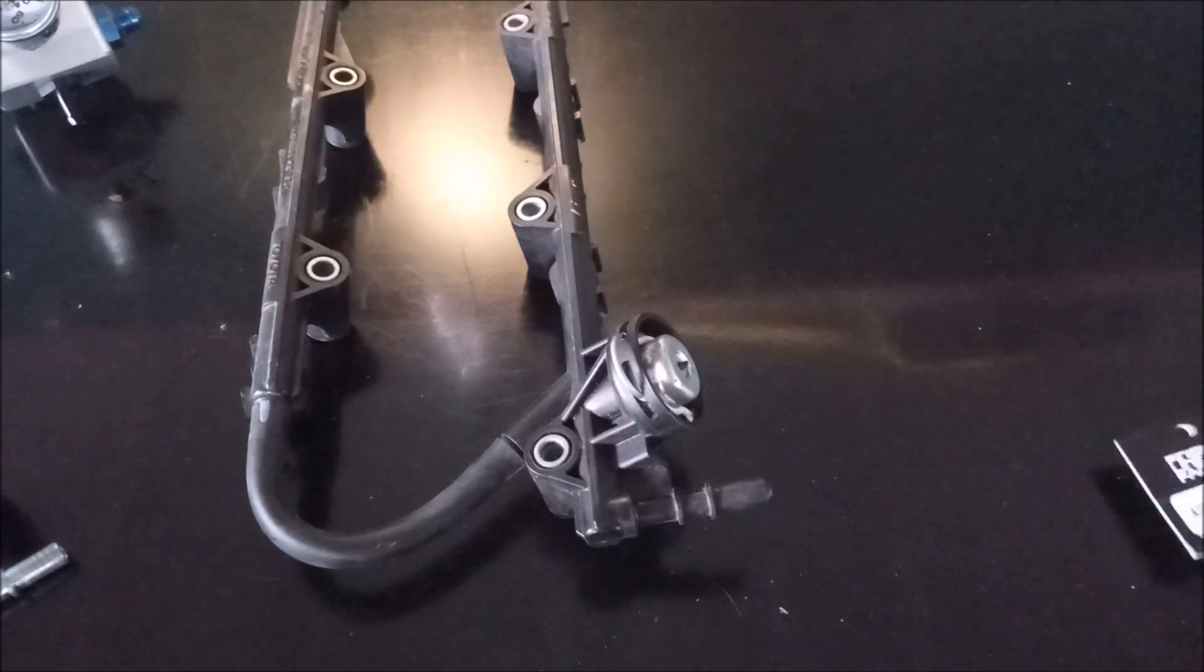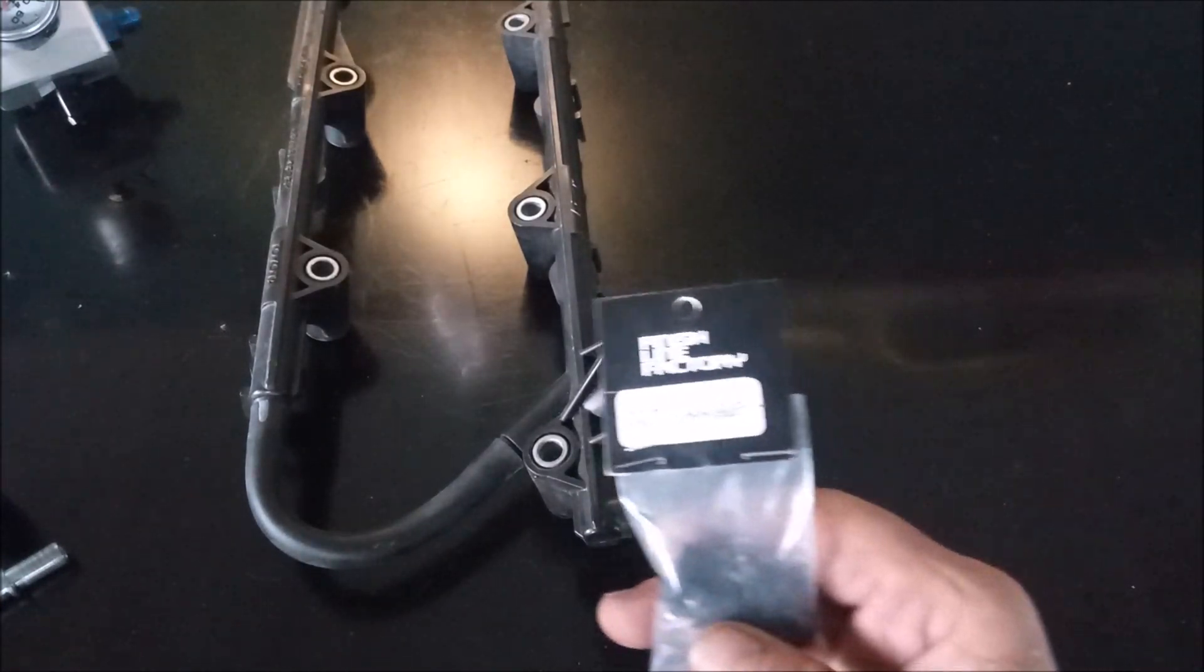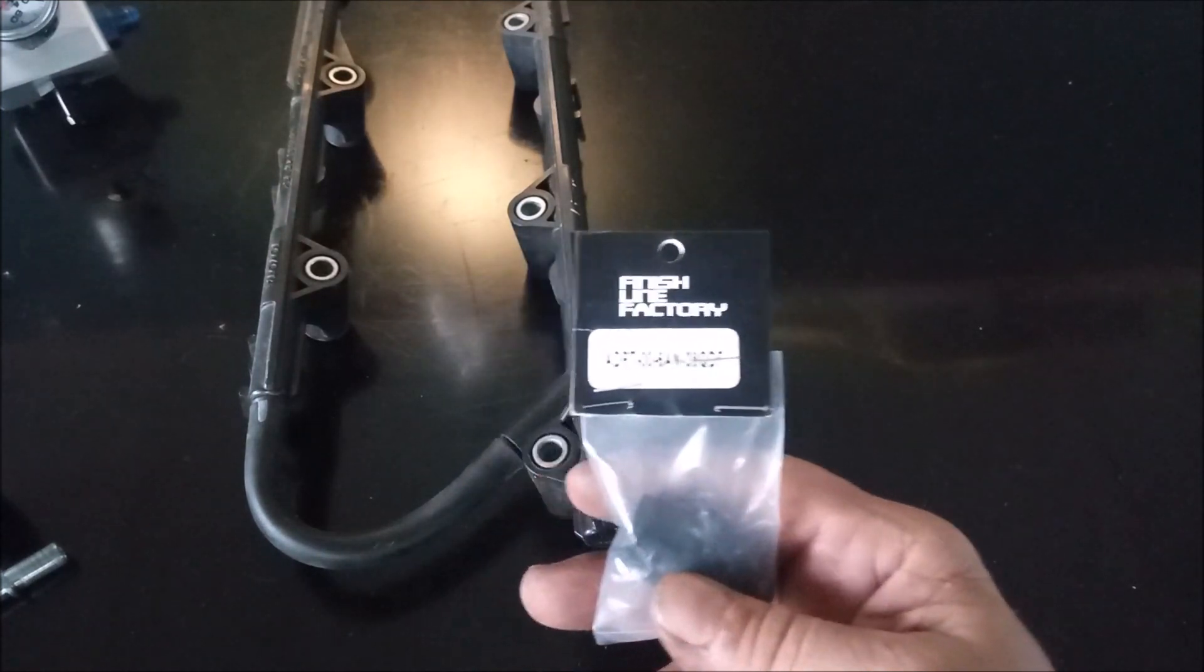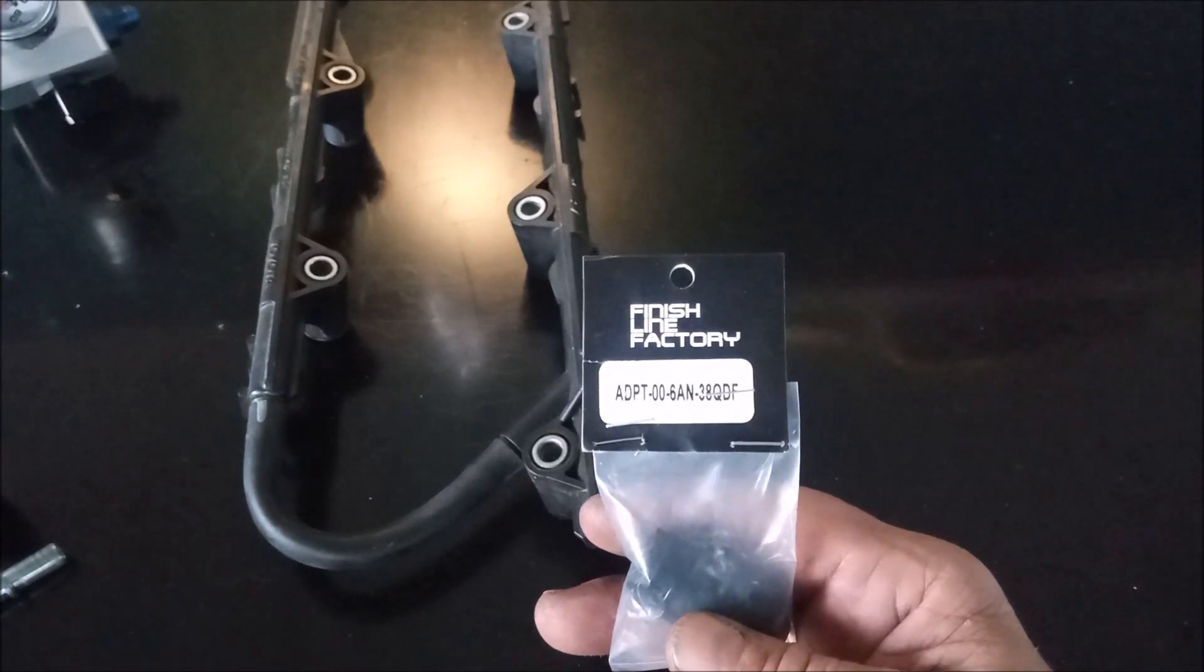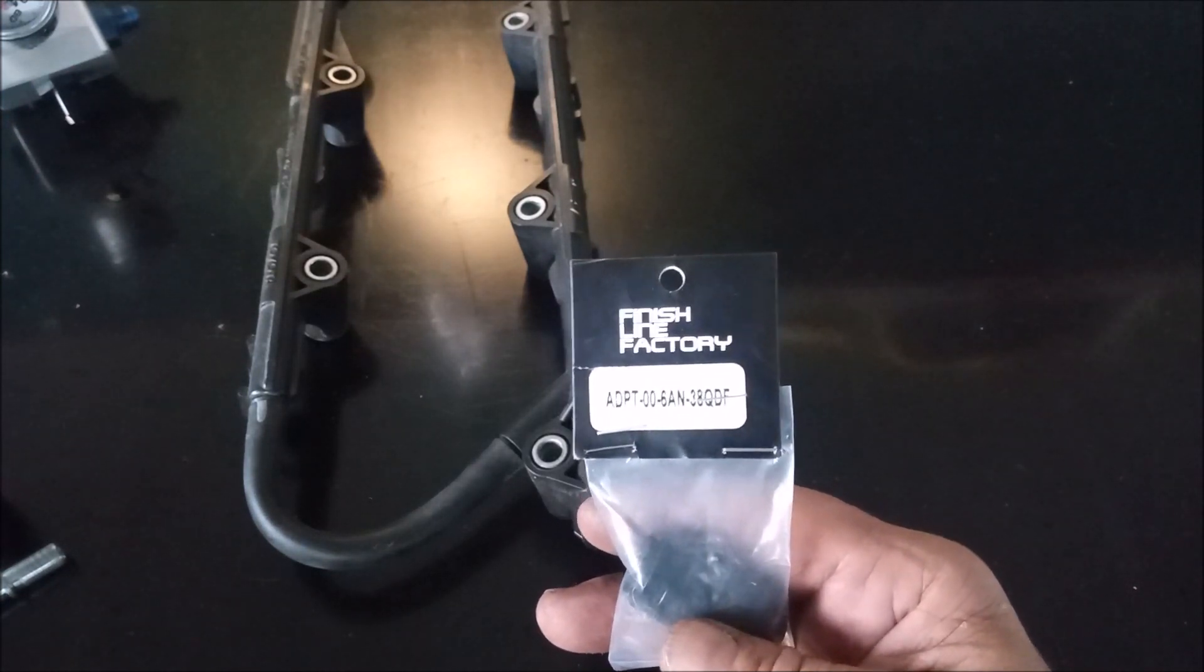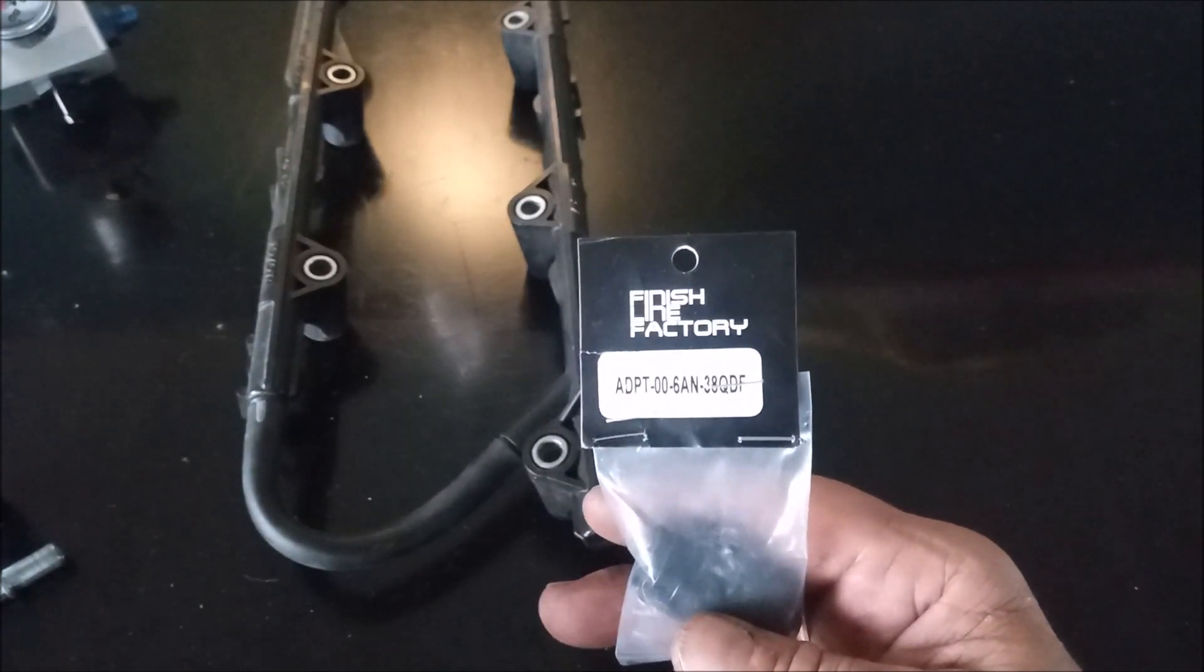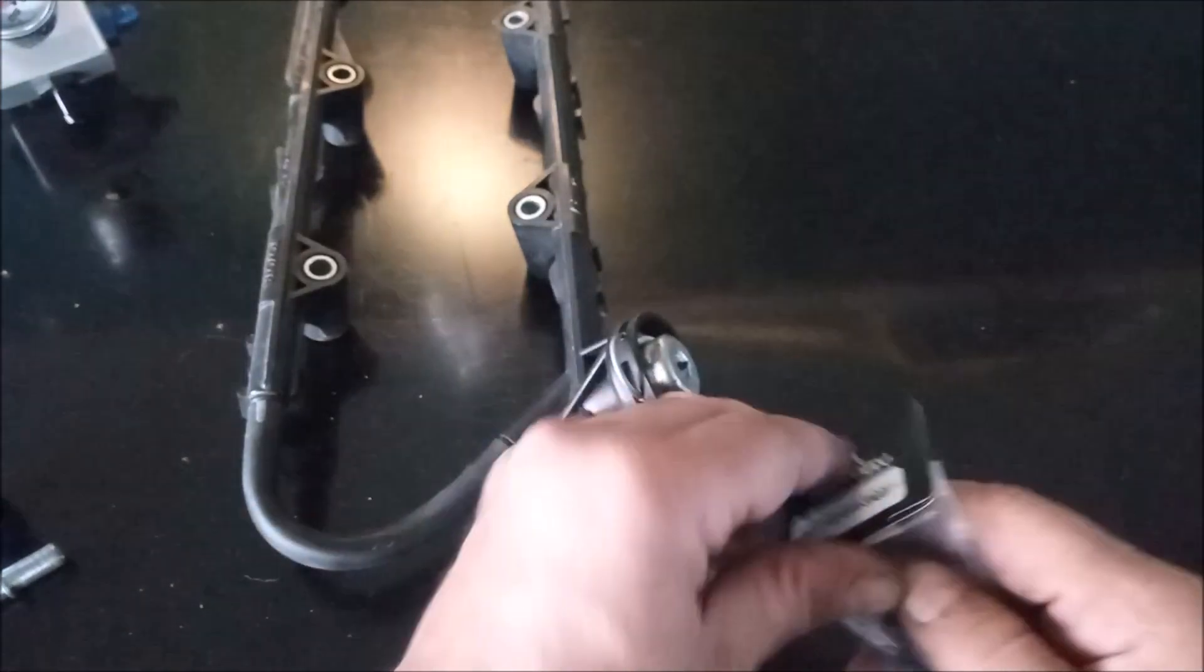So, since that, people have brought to my attention this piece. Let me try to get into focus. It's a Finish Line Factory, ADPT006AN38QDF, whatever that means. So, you can look up this part number, or search for it, if you want this fitting.